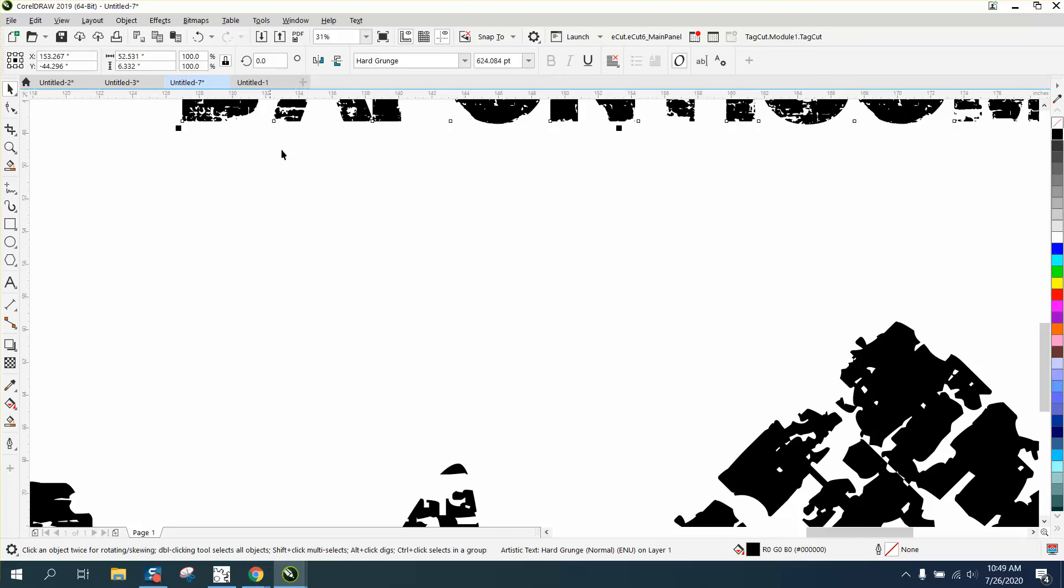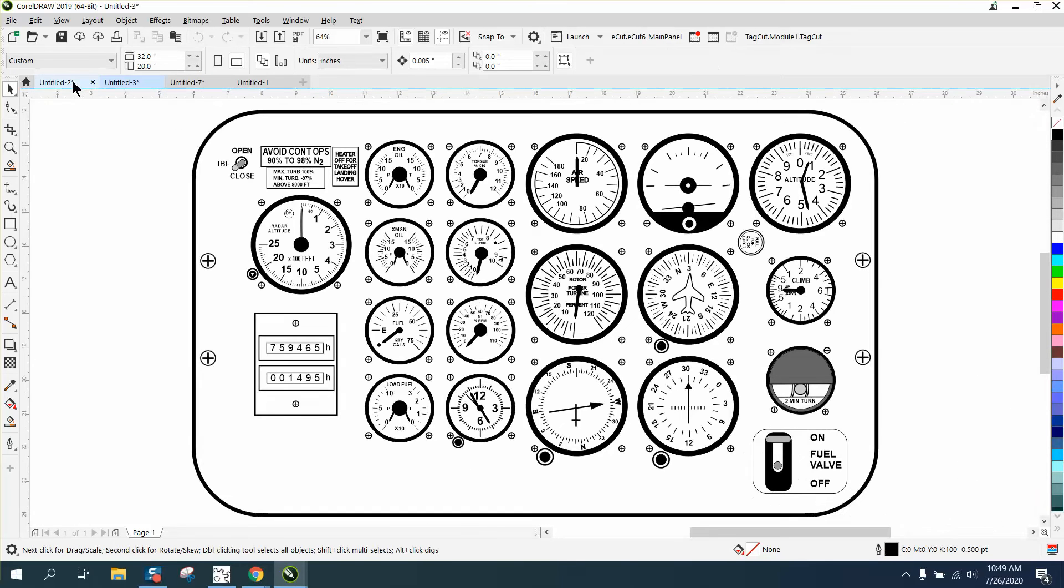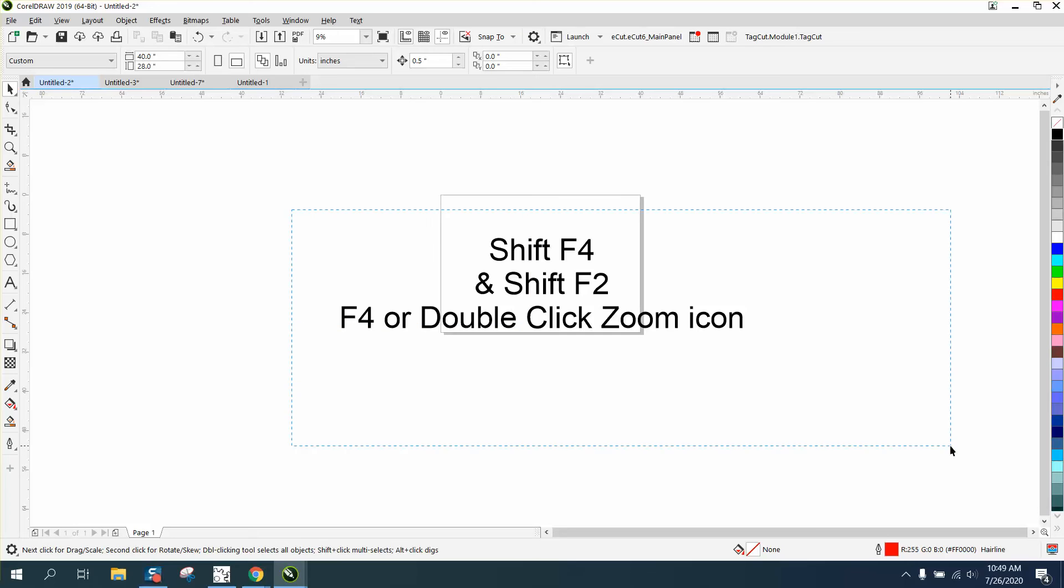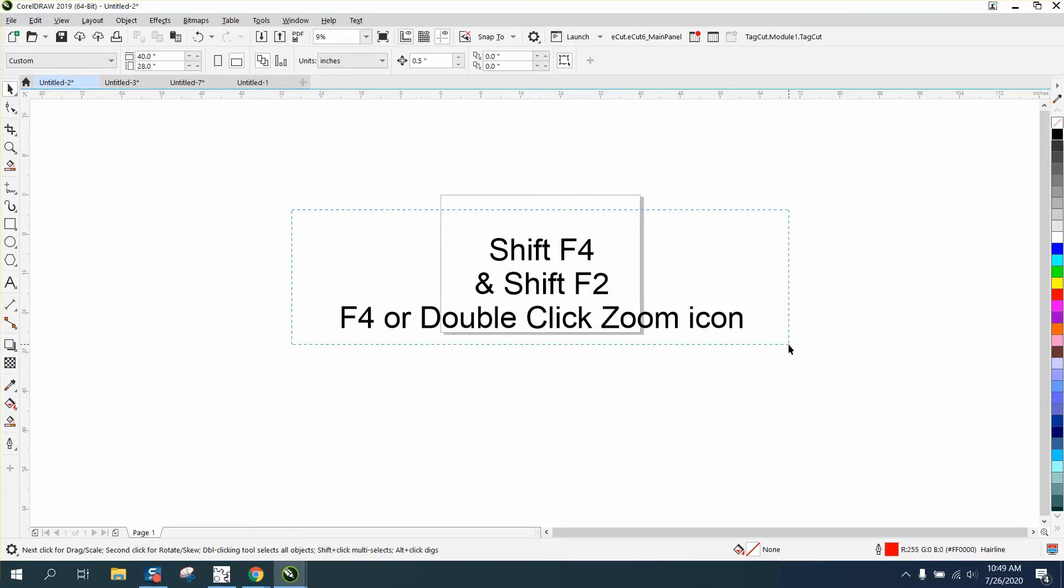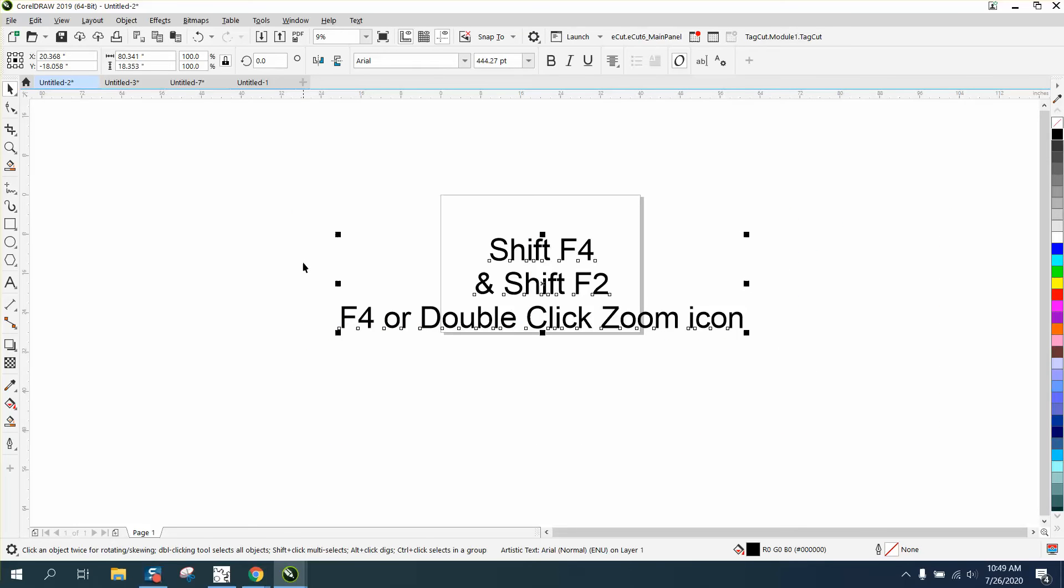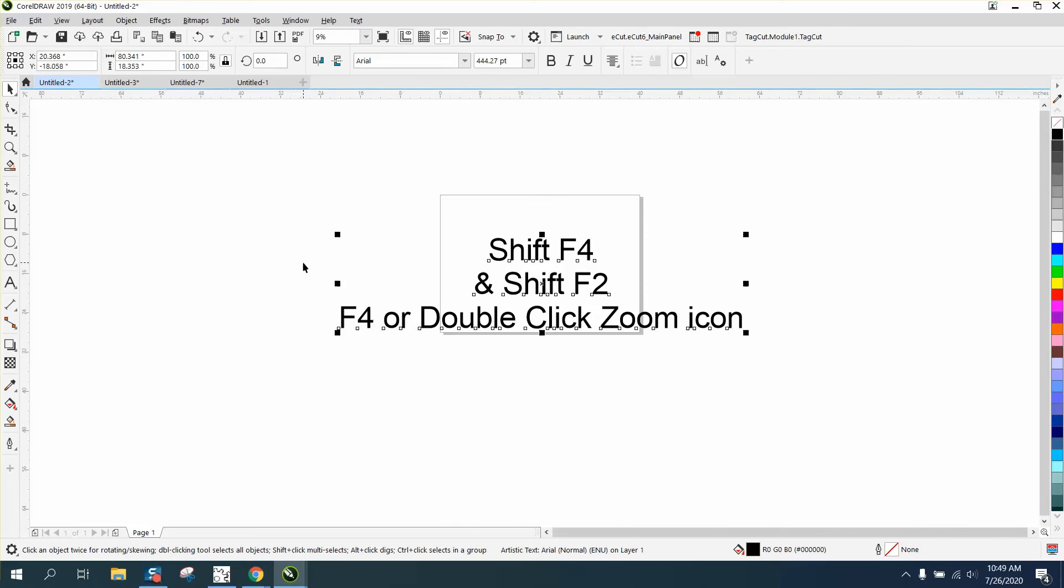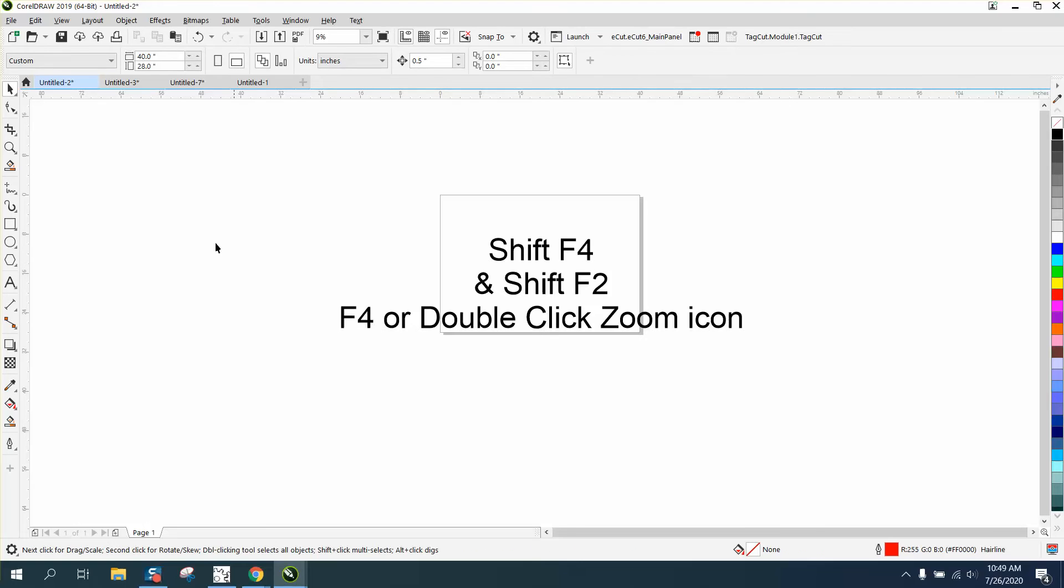Now the other thing I was going to show that I like doing: if you want to zoom in, you can always select it with your icon and zoom in with your wheel, or you can double-click on the icon for the zoom tool and it'll bring everything up like that.